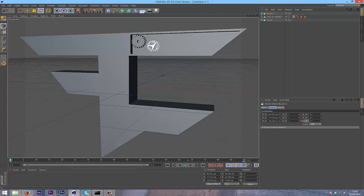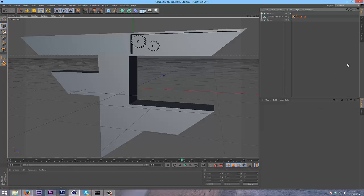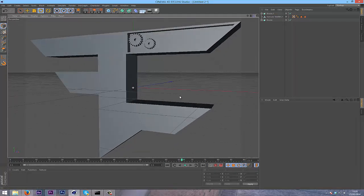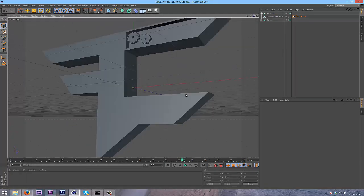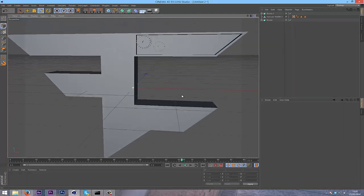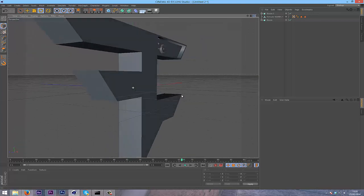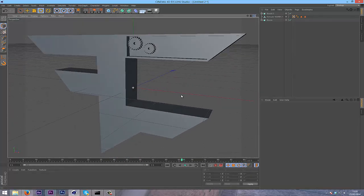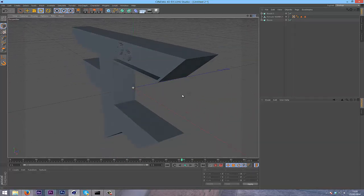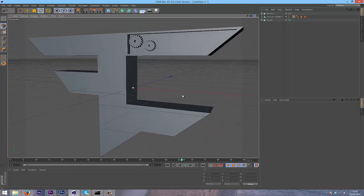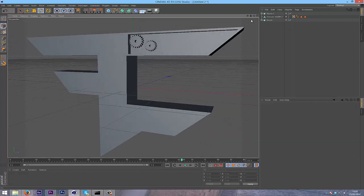Then all you have to do now is texture and add logo animation and stuff. Thanks for watching guys, and I hope this helped you out. I'll see you guys on the next tutorial. Thanks for watching.